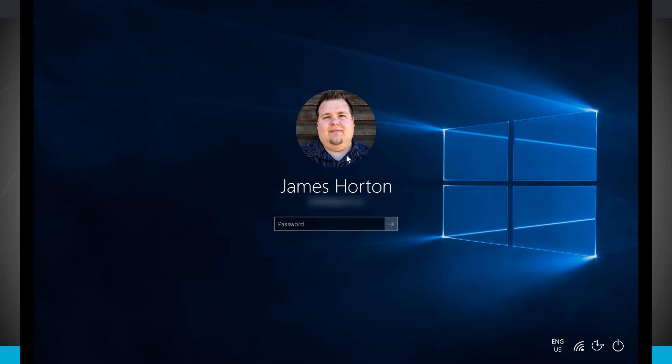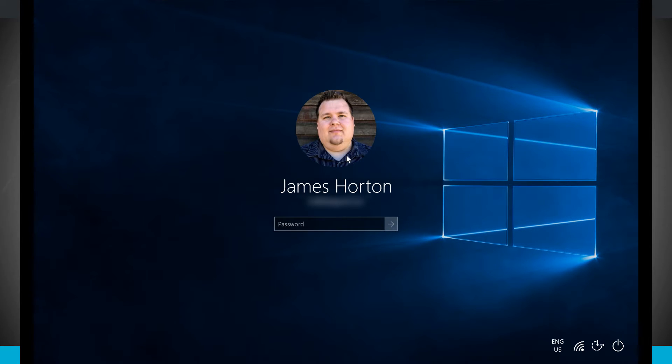Notice down below on the bottom right-hand corner we have our English keyboard, we have our Wi-Fi status, we have our ease of access, which if I click there it'll give me a voiceover, and then I even have some power options. So I can even shut down, hibernate, sleep, or restart.